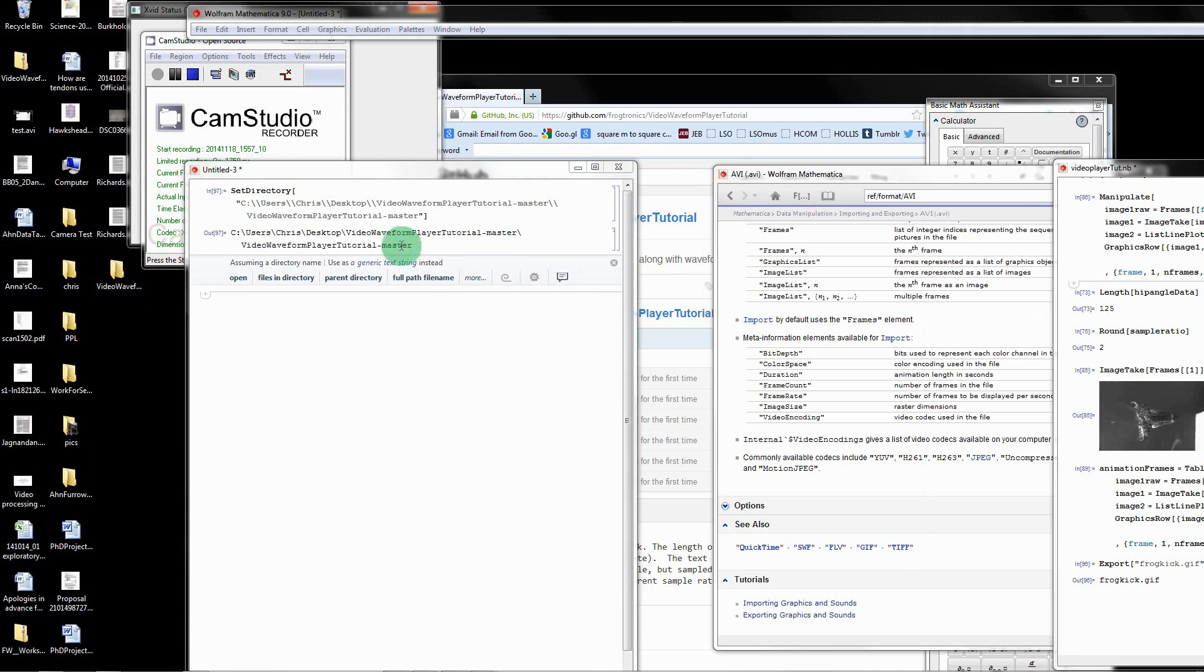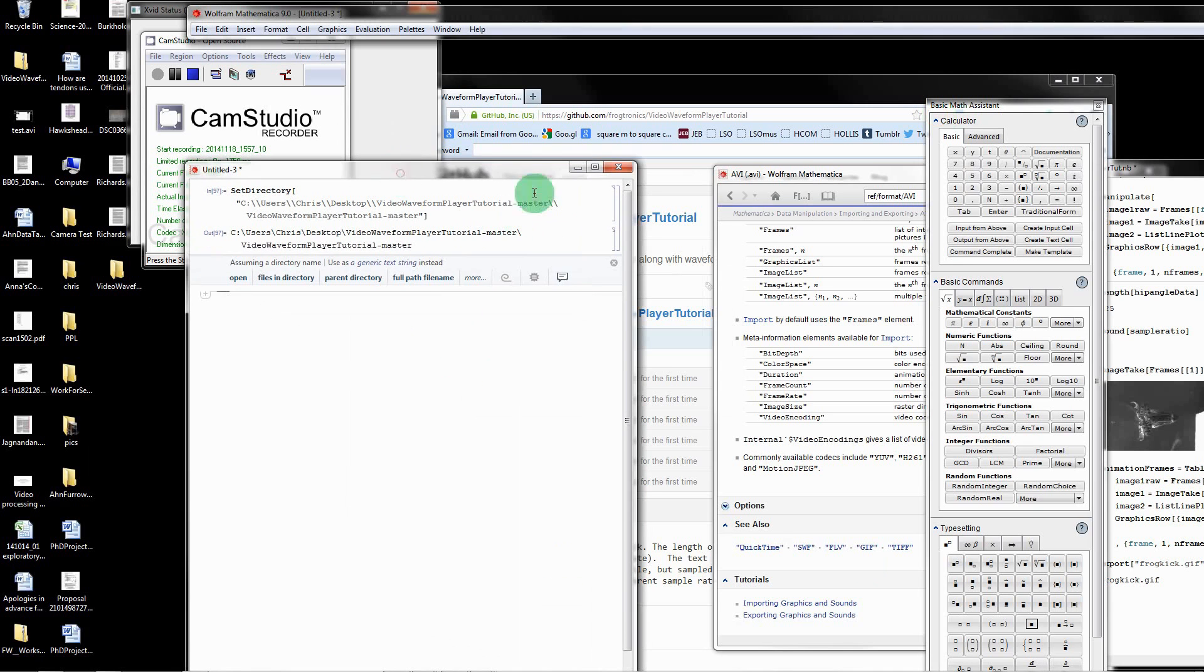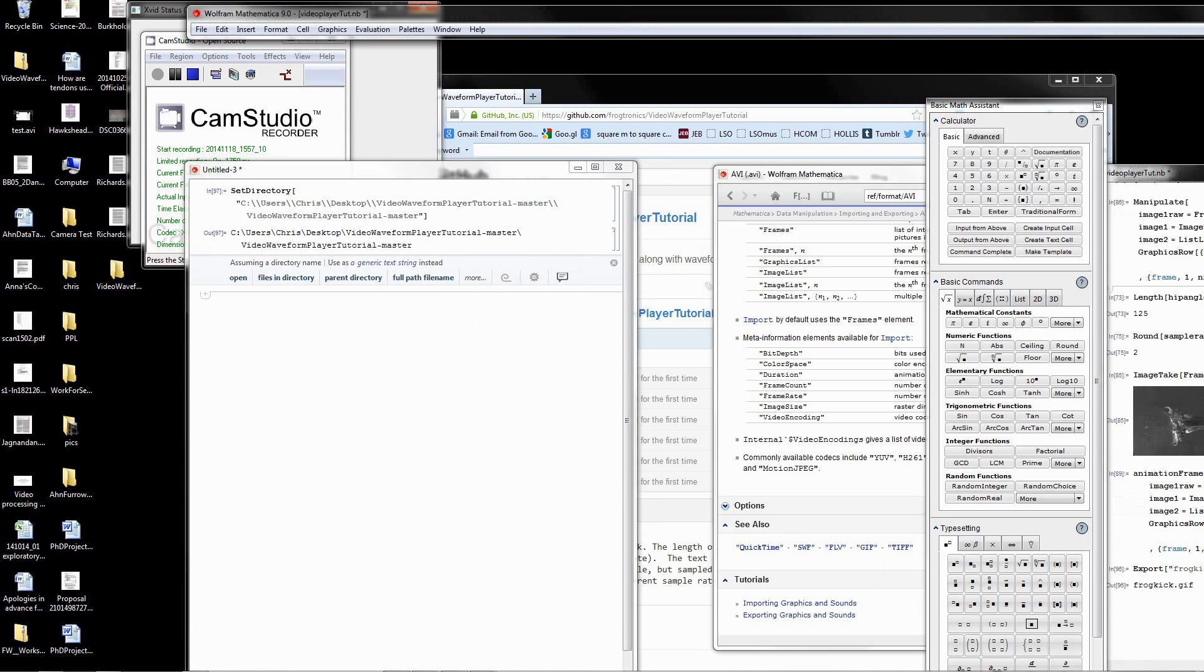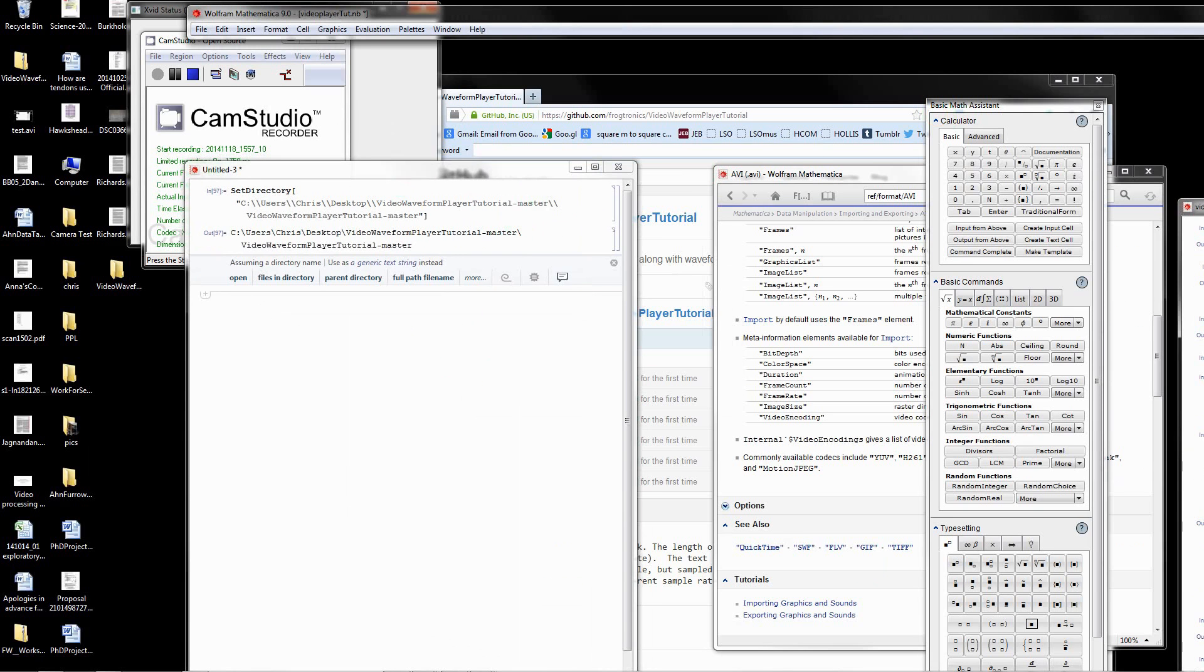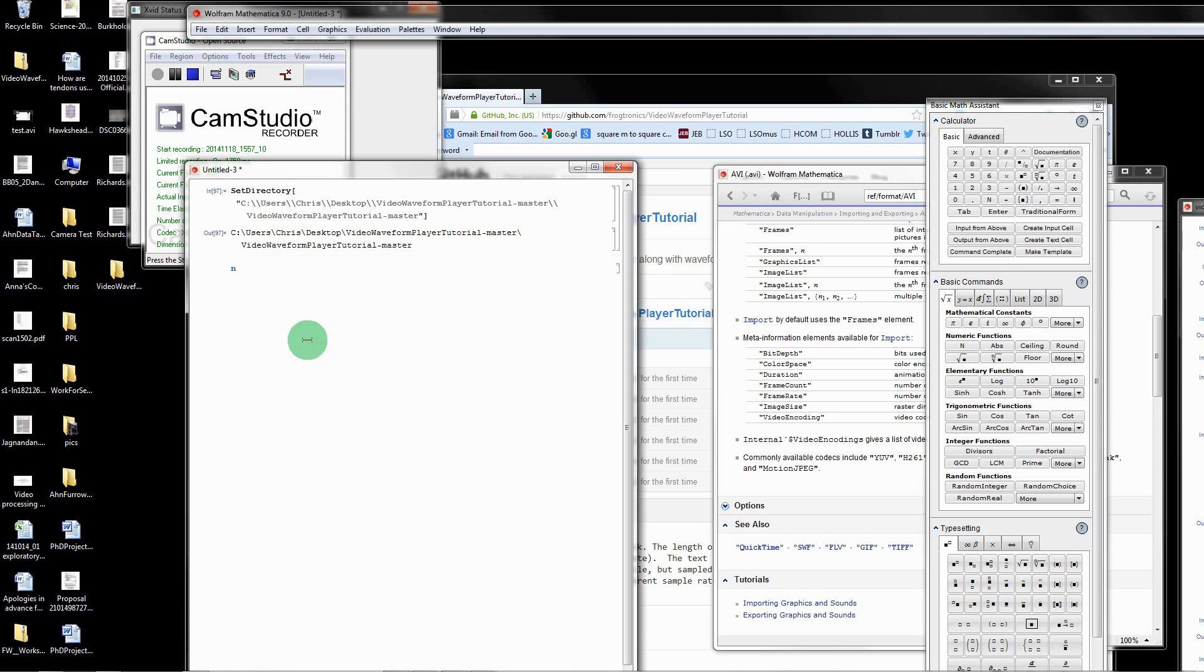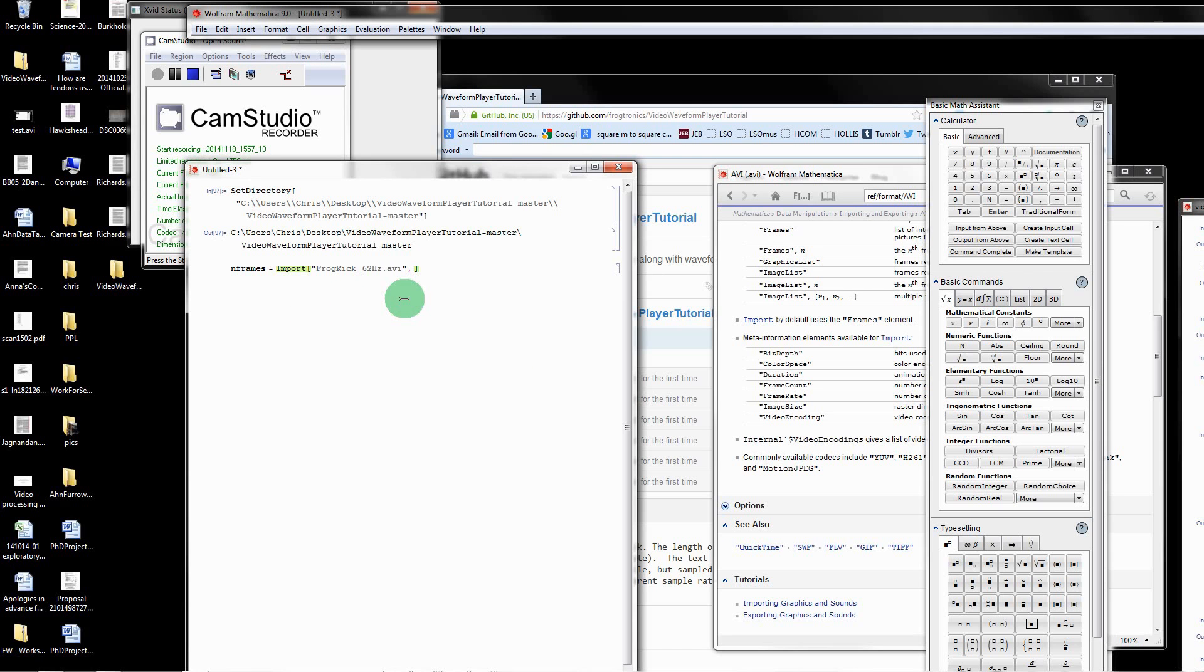Then we want to pull out that first video file. I'm going to import it. The first thing I'm going to do is find out how many frames there are. I'm going to say a variable called nframes equals import the video. The video is called frogkick 62 Hz dot AVI. Import has many options for importing AVI files. I'm going to import this first as a frame count so we can find out how many frames there are. There are 62 frames.